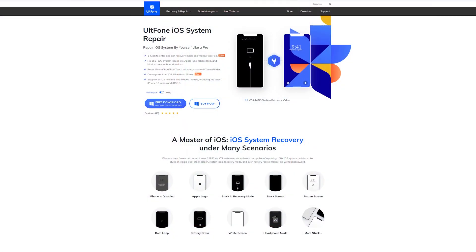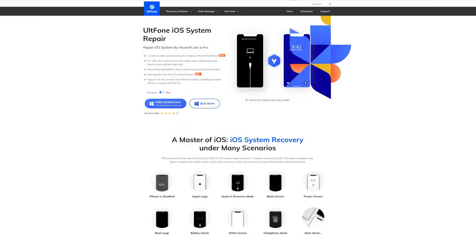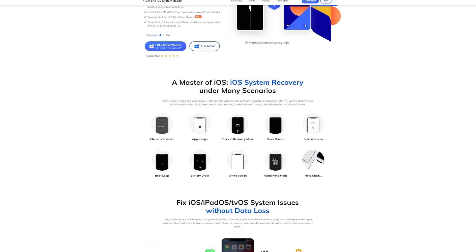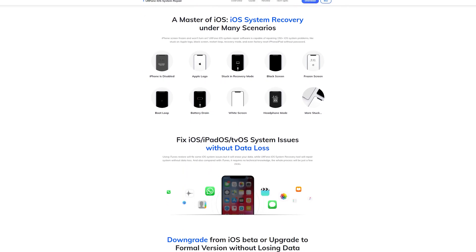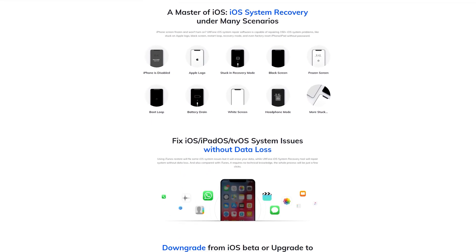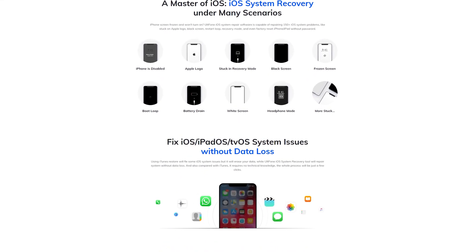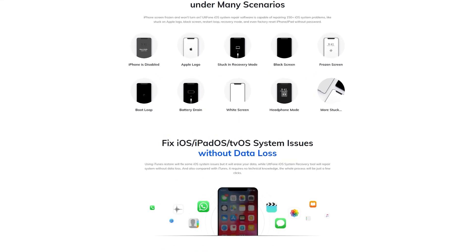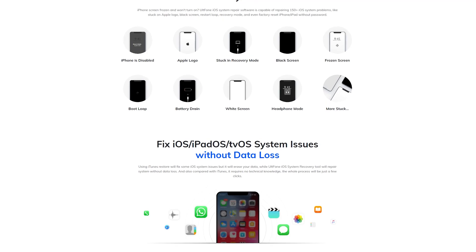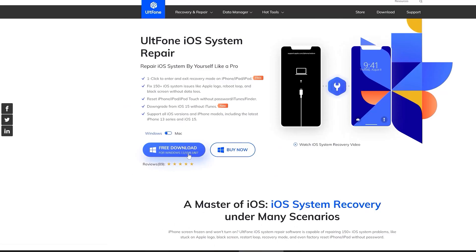Besides, All Phone iOS System Repair could fix more than 150 iOS system issues like Apple logo, reboot loop, and black screen without data loss.